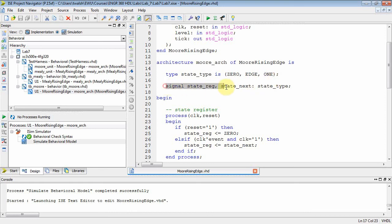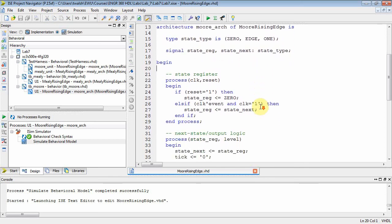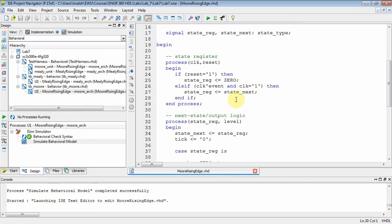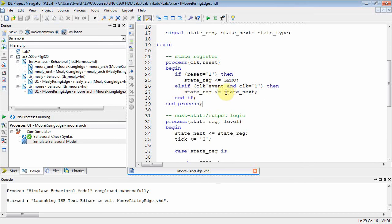Then I want to create an instance of that type for my state_reg and my next_state, because I want to know what my current state is and what the next state is. What type are those two signals? They're of type state_type, which I just created. Then the first thing you do in your begin-end block of your architecture is something we've been doing all along. We take the next state and assign it to the current state when we get a positive clock edge, and clock equals one. This is a process block with a sensitivity list of clock and reset.